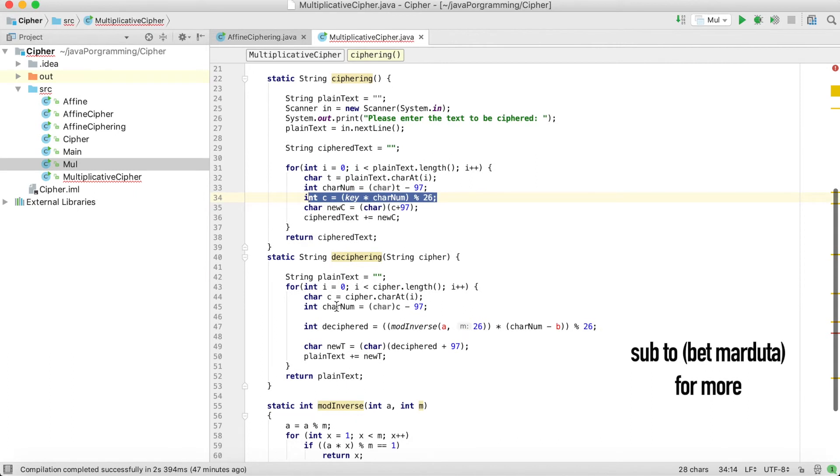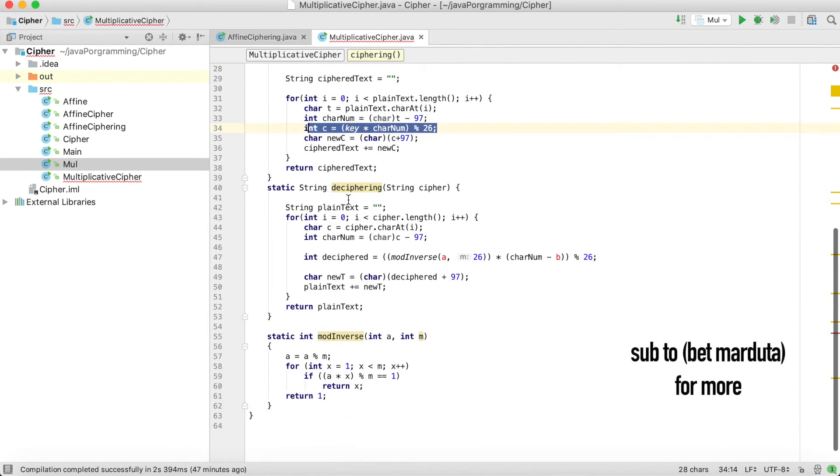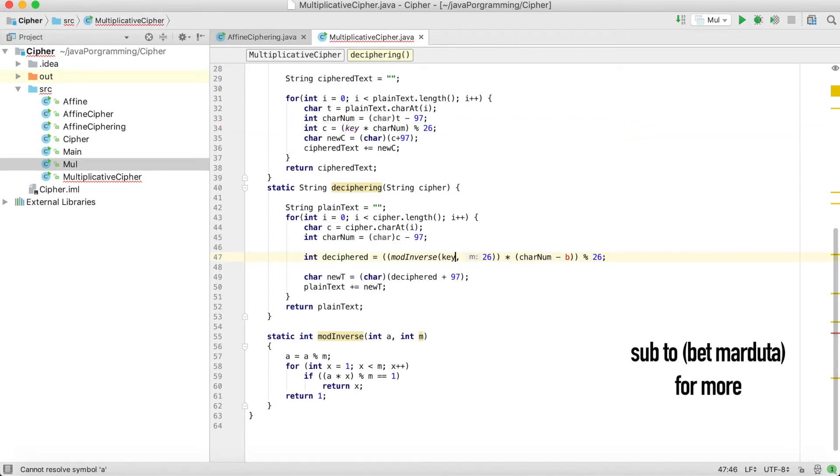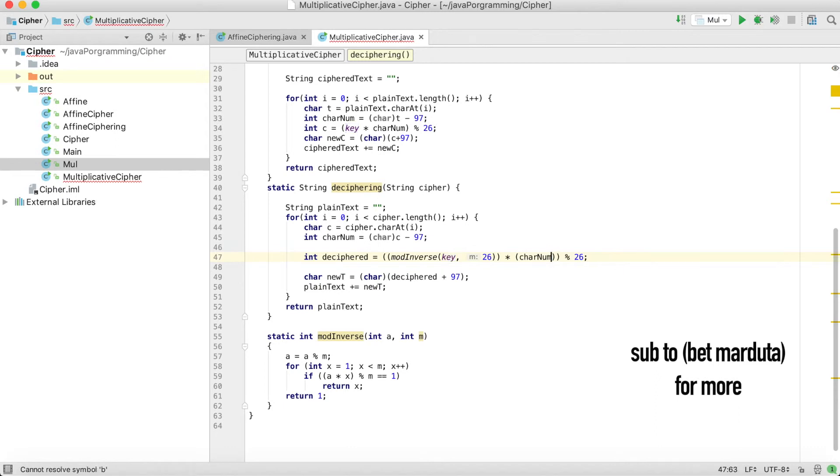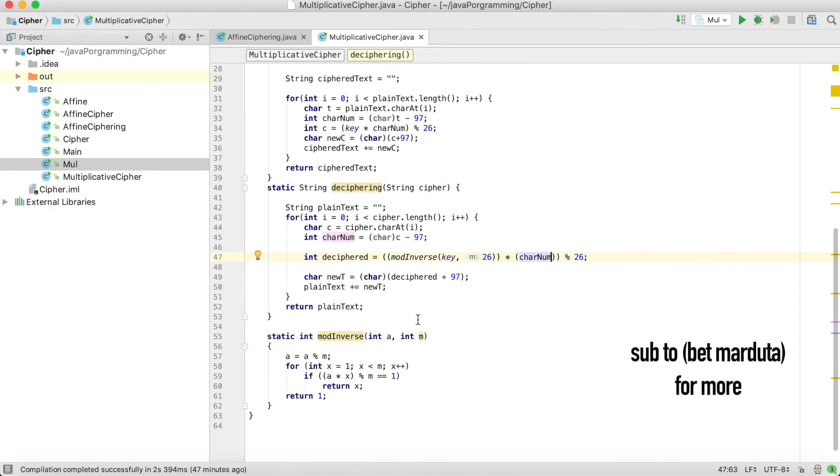For decryption, it is the same. Inverse of key in mod 26 multiplied by the number, by the letter, by the cipher letter, and mod 26.